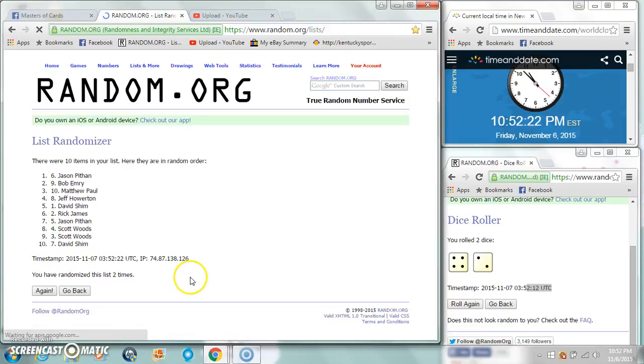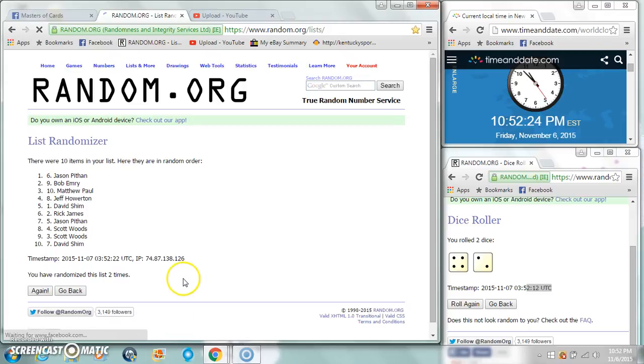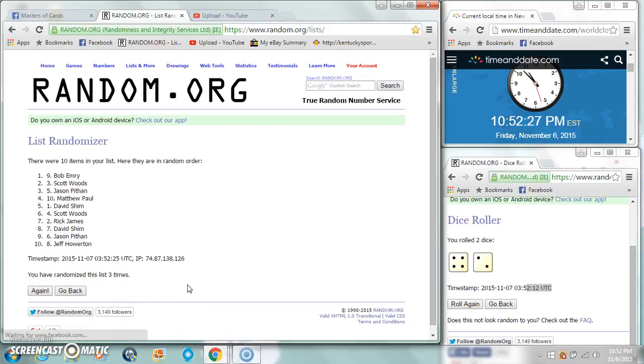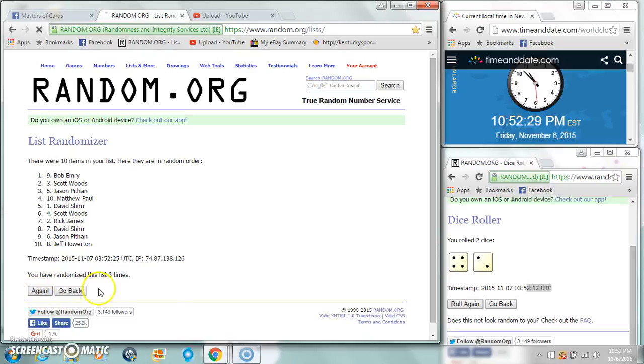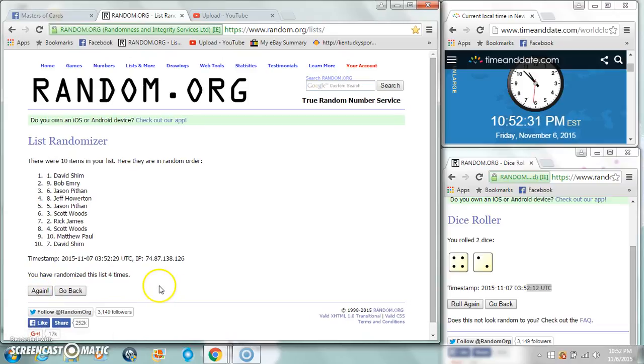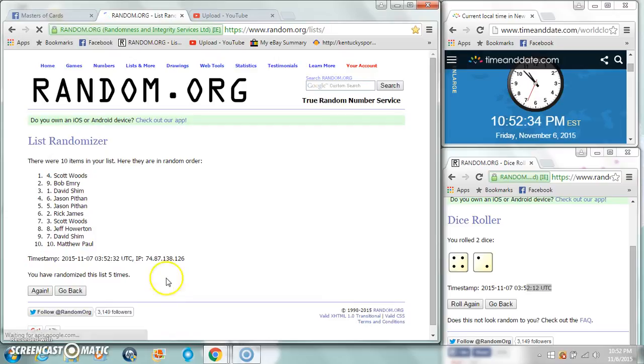David after one. Jason after two. Bob after three. David after four. Scott Woods after five.